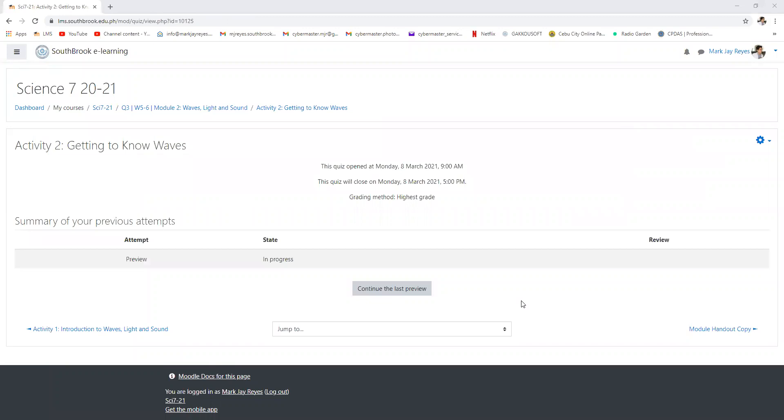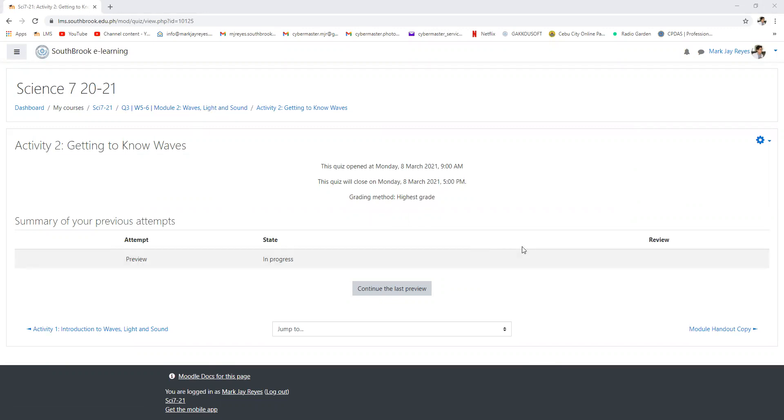Any questions so far with the previous discussed module or topics? Question so far grade seven? Can you still hear me? Let me check on the chat box.